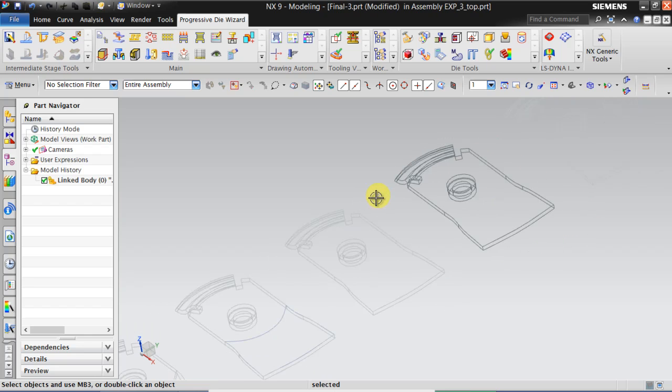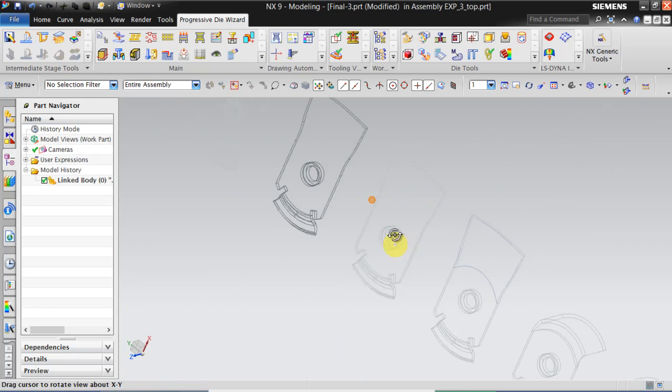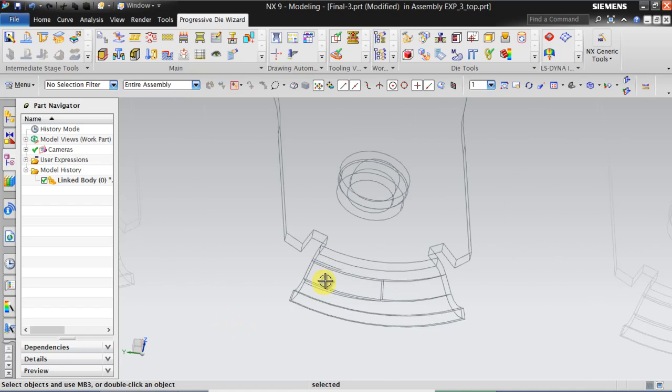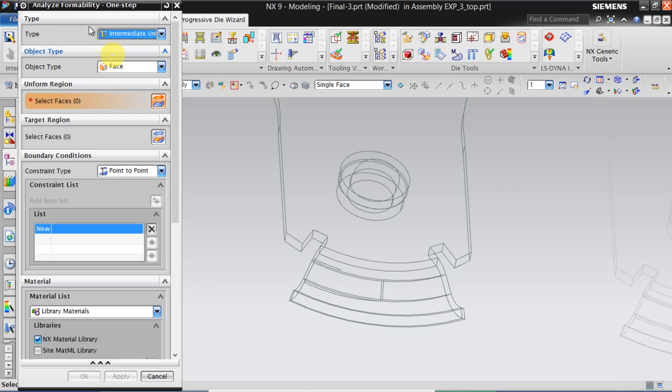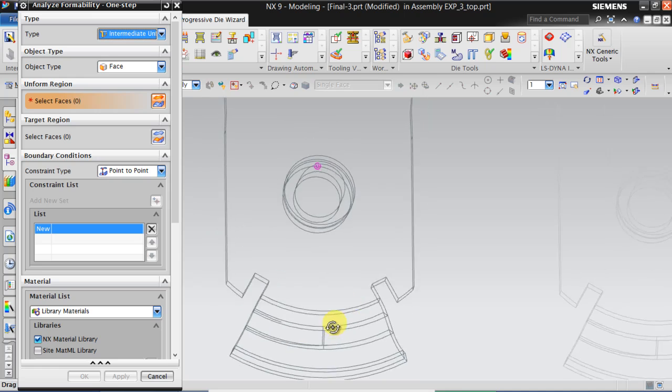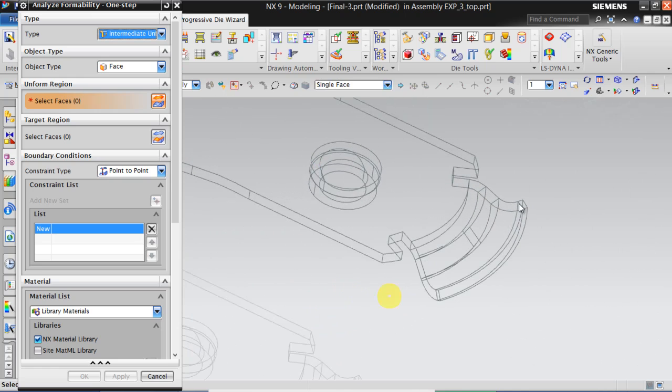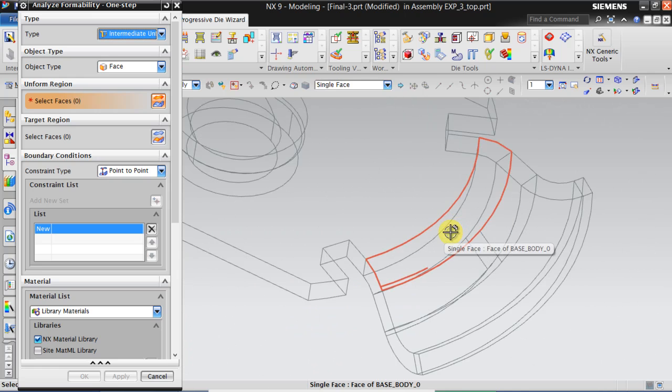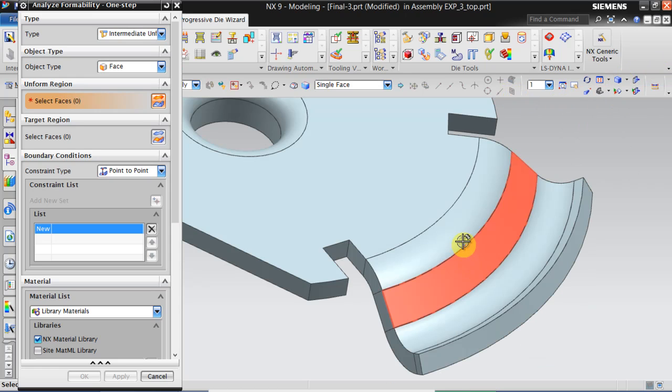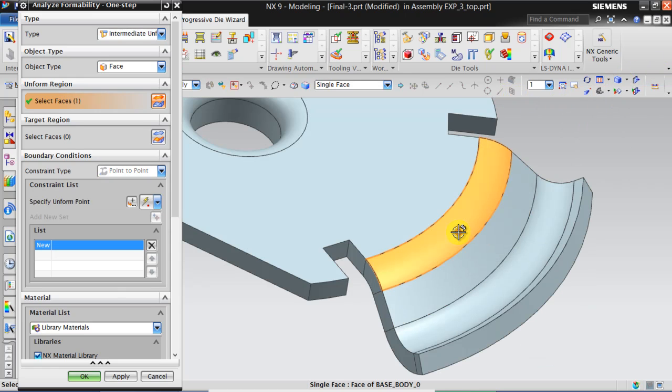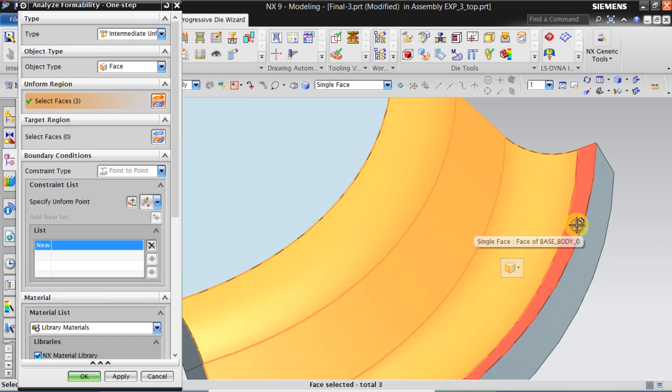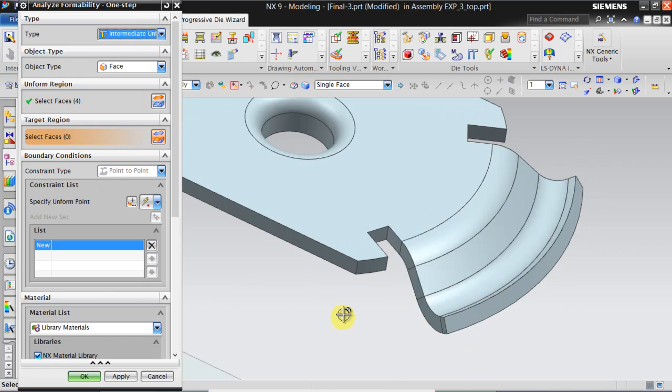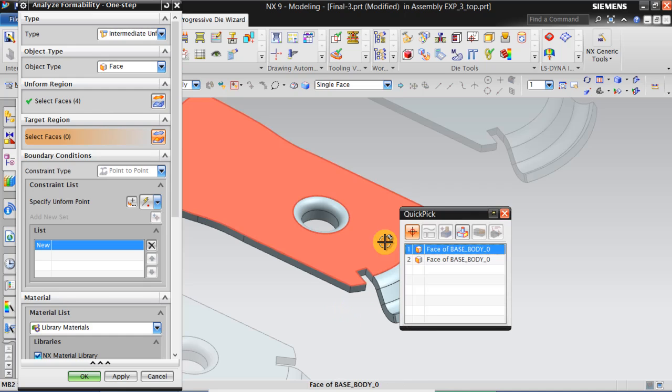Click on the activate that intermediate stage. Then click on this icon Analyze Formability One Step. Click on Intermediate Unformed. Click on Unforming surface. Select this surface and target I have selected this.